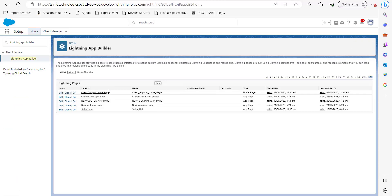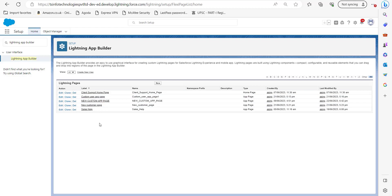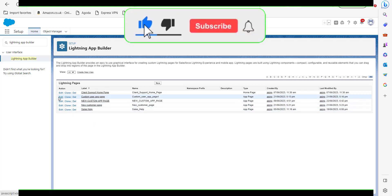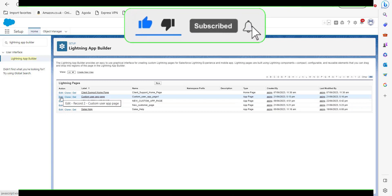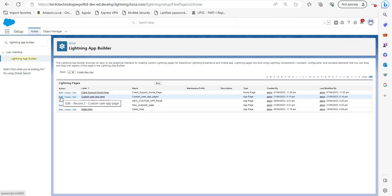In Lightning App Builder you will see a list of custom app pages. We have to select one app page in which we are going to add standard components and click on the edit button of that particular app page. In this case we have selected this app page custom user app page. So click on edit button here.